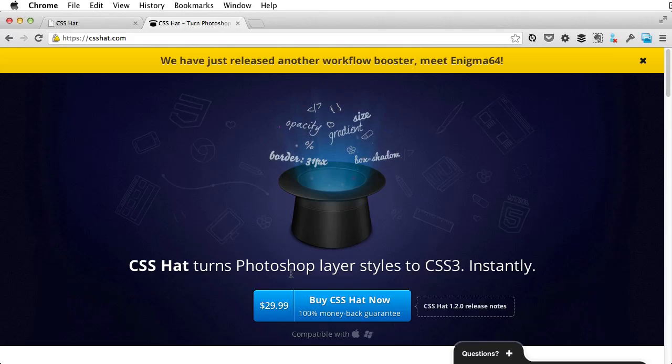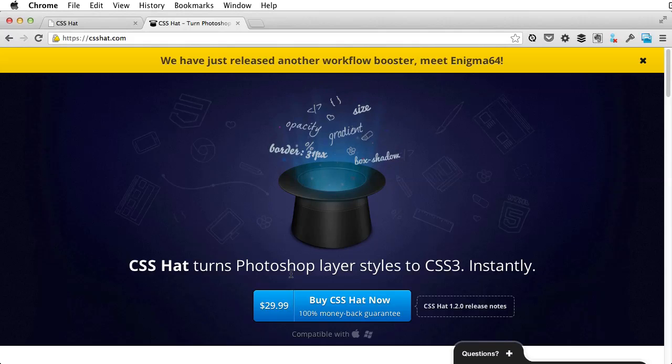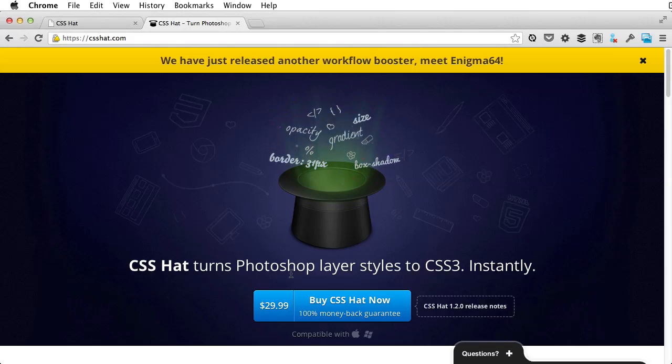And if you're using an older version of Photoshop, don't worry, the plugin is compatible with CS4, 5 and 6.